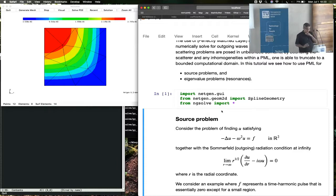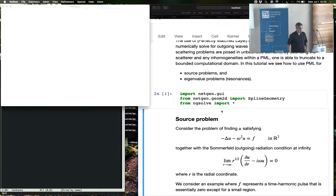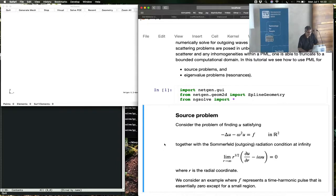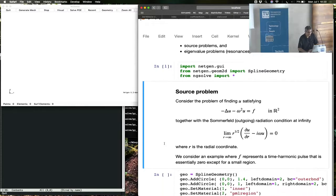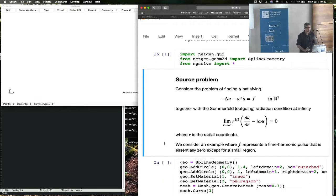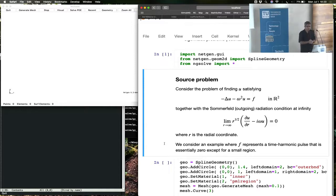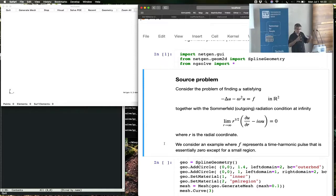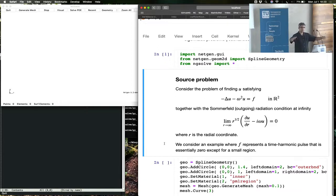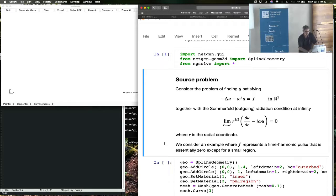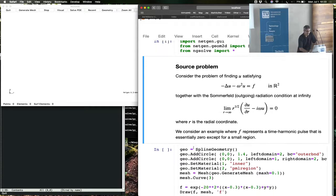What happens inside a perfectly matched layer is that the solution gets transformed by a complex variable change, which is what is implemented in NGSolve. The complex variable change is such that the solution keeps its same structure inside the region of interest, but as soon as it goes inside the PML, it exponentially decays. Once it exponentially decays, you can put whatever boundary condition to truncate the problem at the end of the PML.